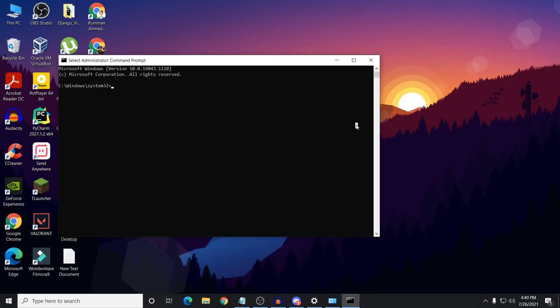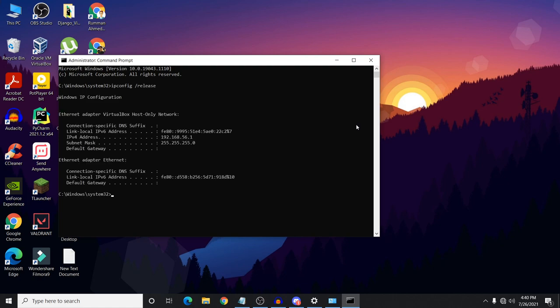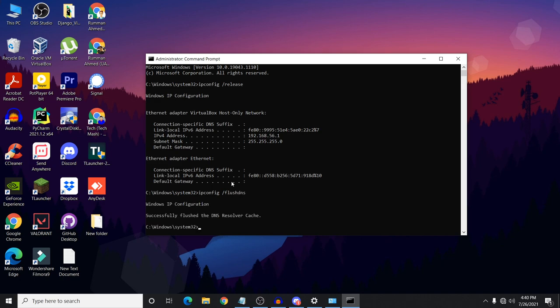In CMD, you need to type the following commands. First, type 'ipconfig /release' and press Enter. Then type 'ipconfig /flushdns' and press Enter.